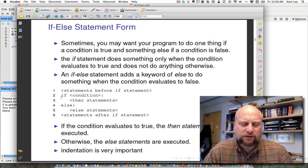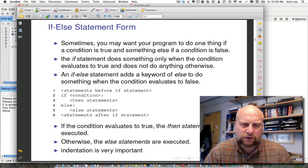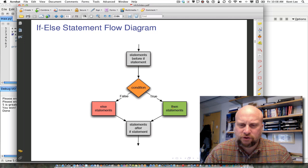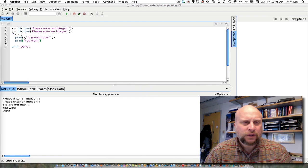An if-else statement has this form: if, some condition, then some statements, else some else statements, and then the statements that come afterwards. The flow diagram shows: some statements before, then a condition. If the condition is false, we do the else statements; if true, we do the then statements. Either way, we then do the statements after the if statement.